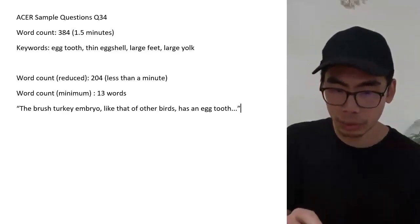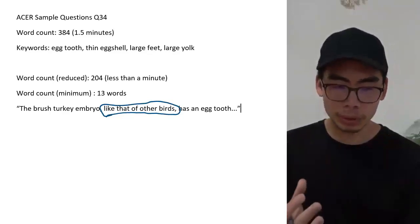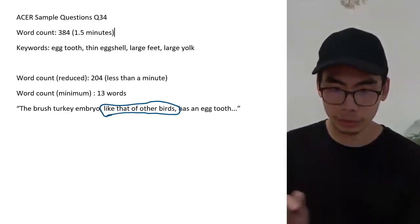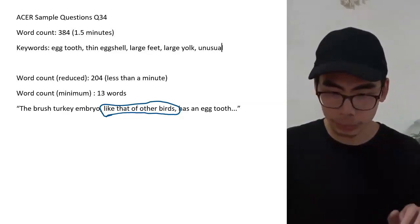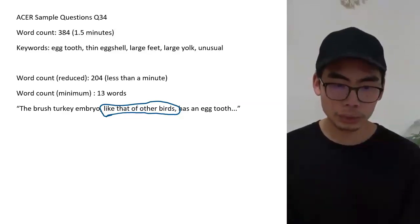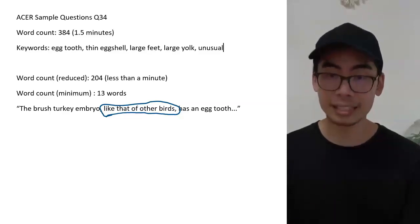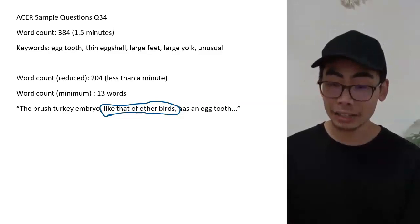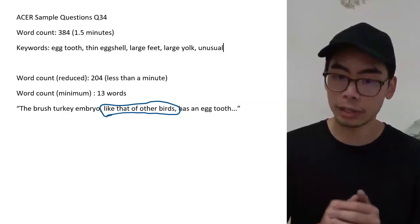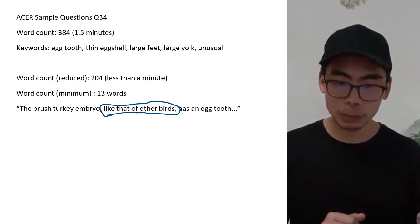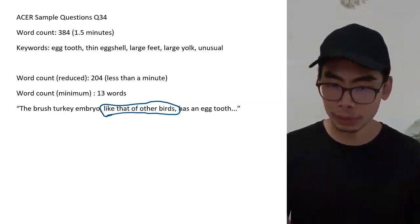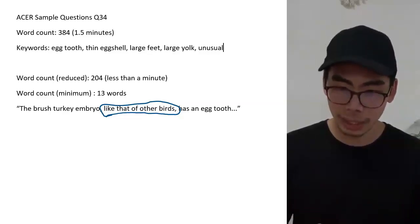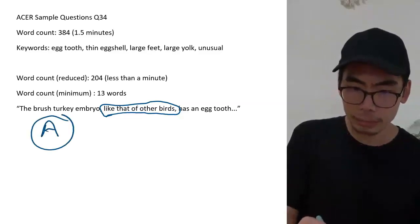The brush turkey embryo, like that of other birds, this is important. The important thing about the question - and I should put this as one of the keywords - is unusual. If you paid attention to the word unusual, the brush turkey embryo, like that of other birds, has an egg tooth. So what this is saying is an egg tooth is not unusual for a bird to have. Like that of other birds. The question was asking which of the options is least likely to specifically suit this unusual bird. So that's why this is our answer. The egg tooth is our answer. So A is our answer.